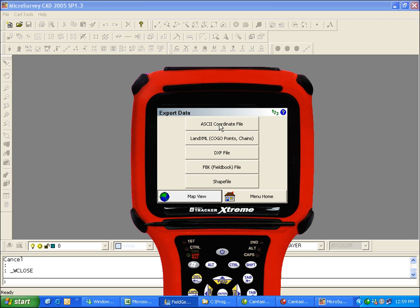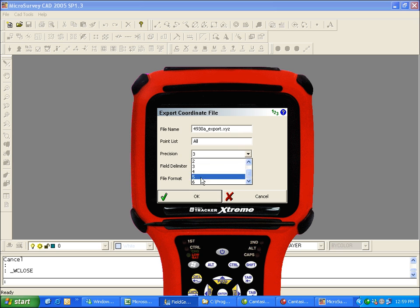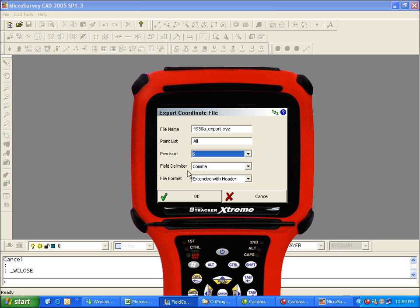I'm going to export an ASCII coordinate file. You can change the file name if you need to. For example, if your program requires a specific extension, you can specify that here. I'll just keep the default of .xyz. I want to include all of my points. I'm going to increase my precision to six decimal places. We'll do a comma delimiter. This could be comma or space.